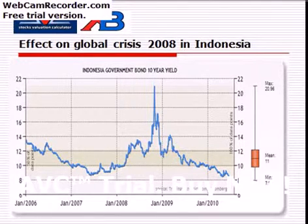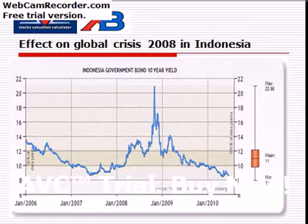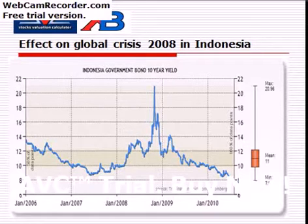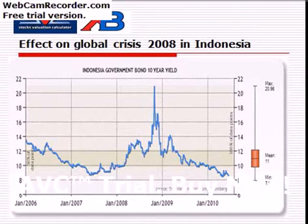In our method of stock valuation, we use the Indonesian government bond yield as the most important factor besides the internal company fundamental.